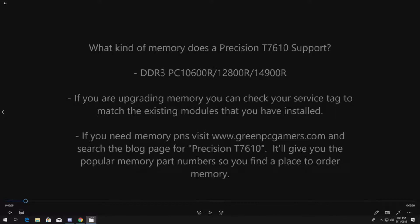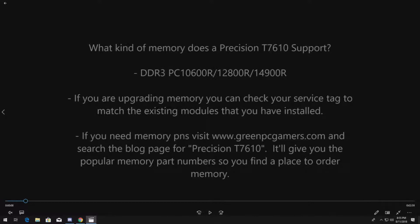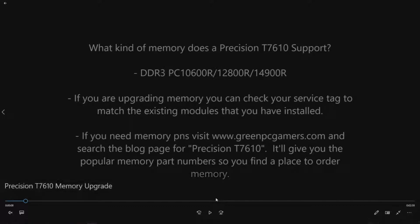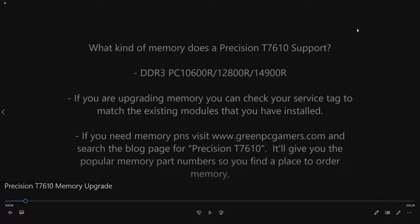So if you need part numbers because you're going to just rip out all the memory, let's say you have like four 2 gig modules and you want to go with larger modules, check out our site GreenPCGamers.com and we'll bring you there.